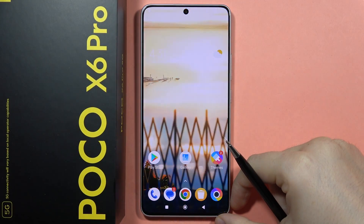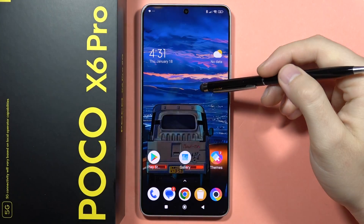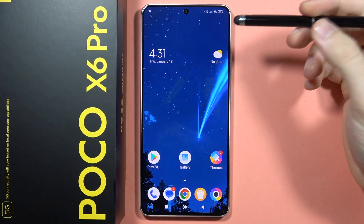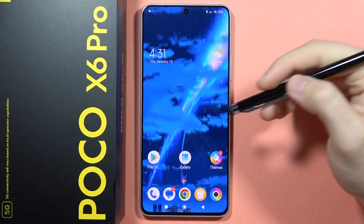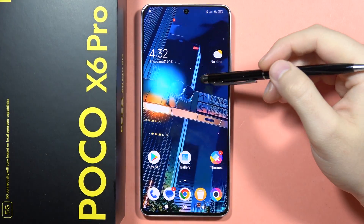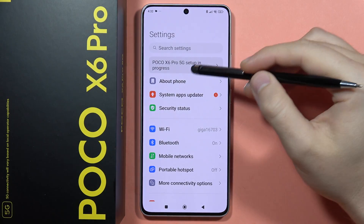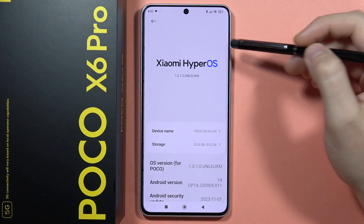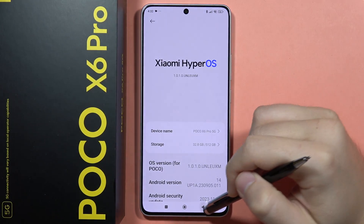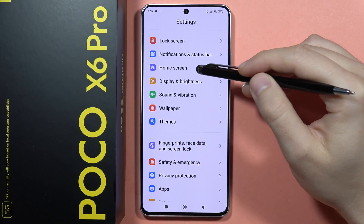Here I am with the Poco X6 Pro, and this phone comes with HyperOS. I want to show you the new customization functions for the lock screen on this system. It's really running HyperOS, as you can see, and let me show you how we can customize the lock screen.